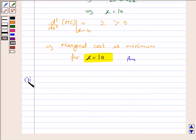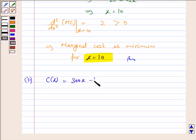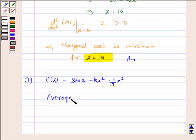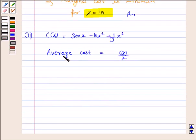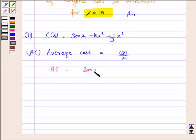Let's now move on to the second part. We have to find the value of output x for which marginal cost is equal to average cost. The cost function c(x) is given by 300x − 10x² + (1/3)x³. The average cost AC is given by c(x)/x, so AC = (300x − 10x² + (1/3)x³) / x.